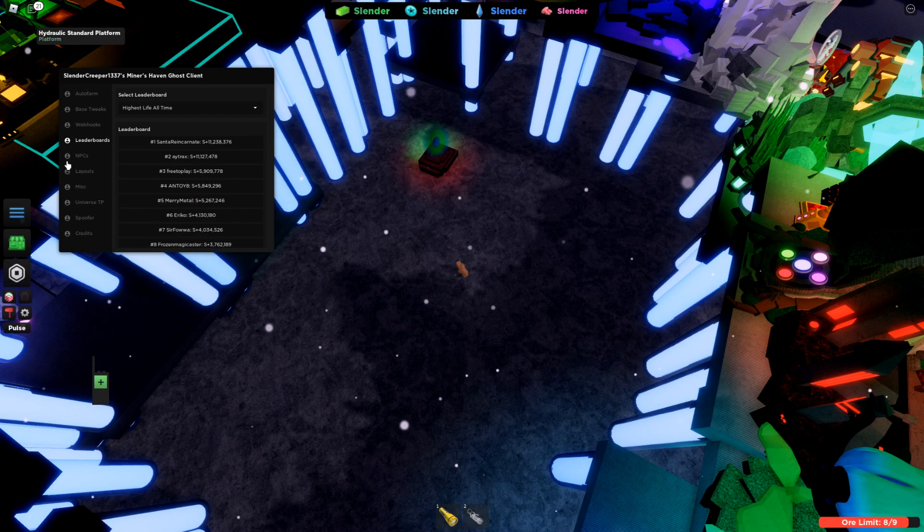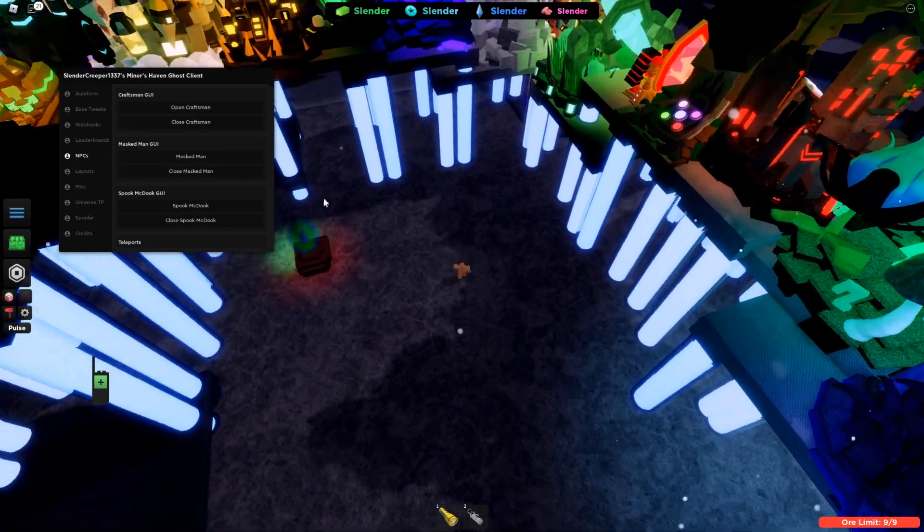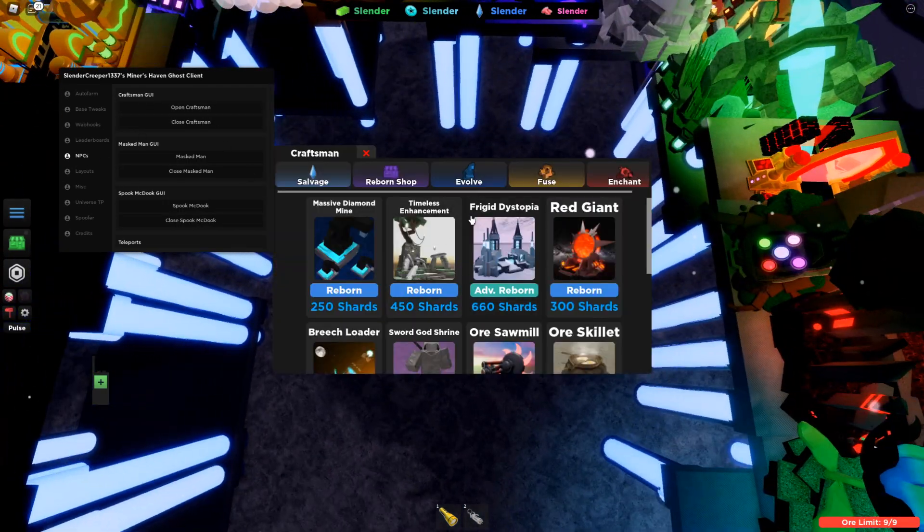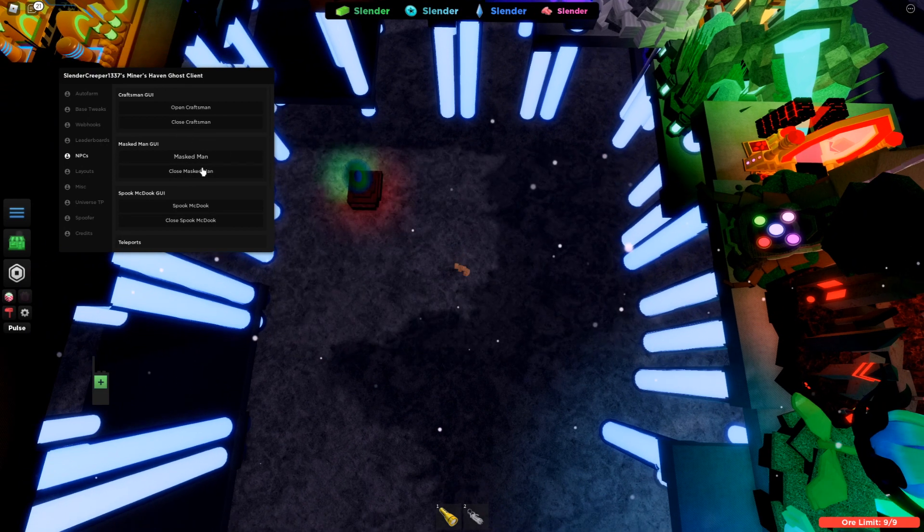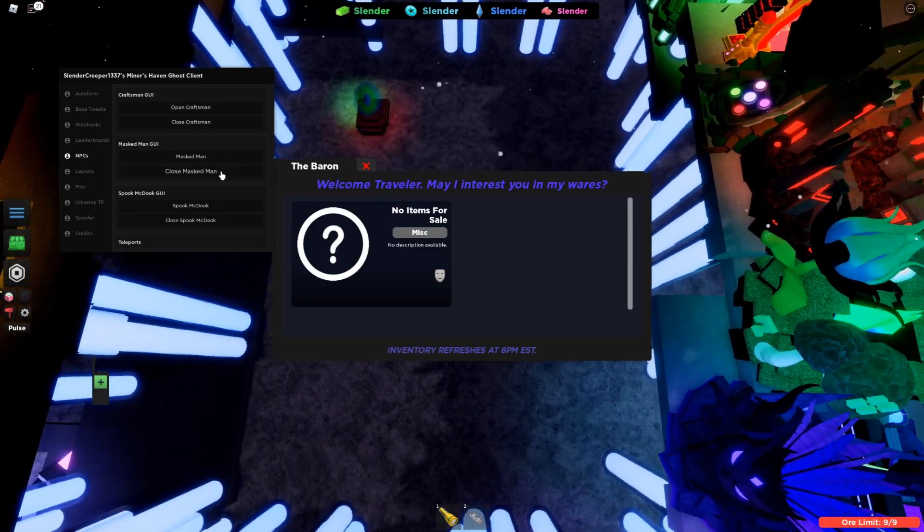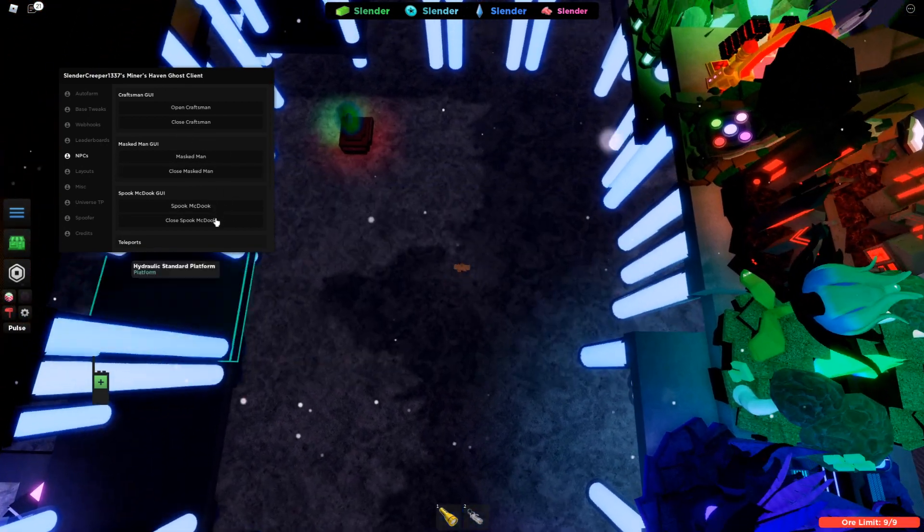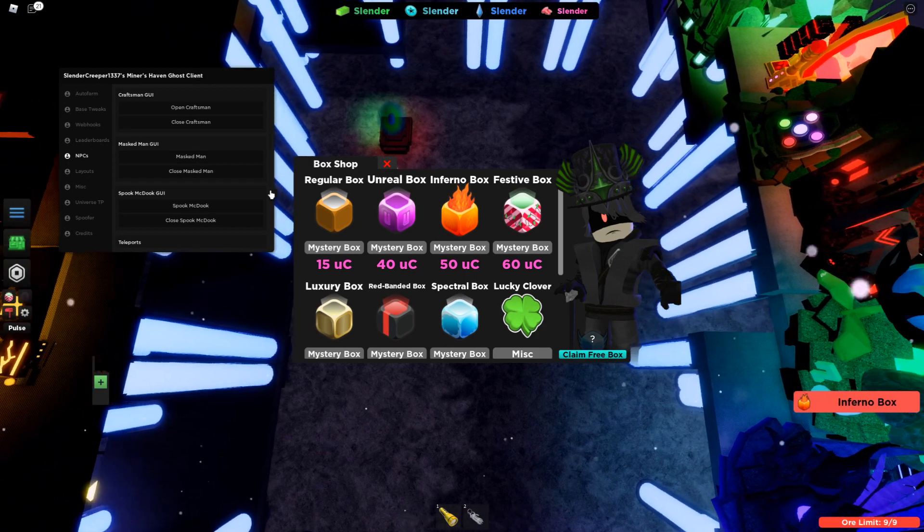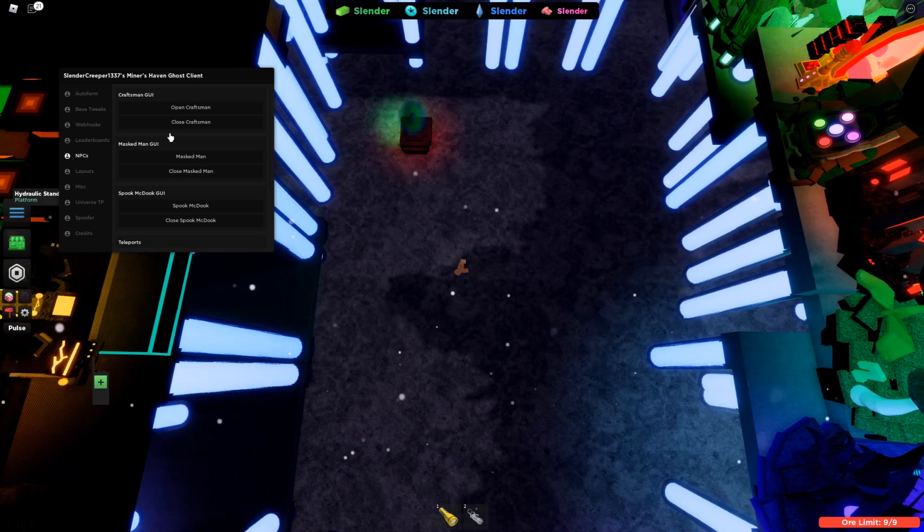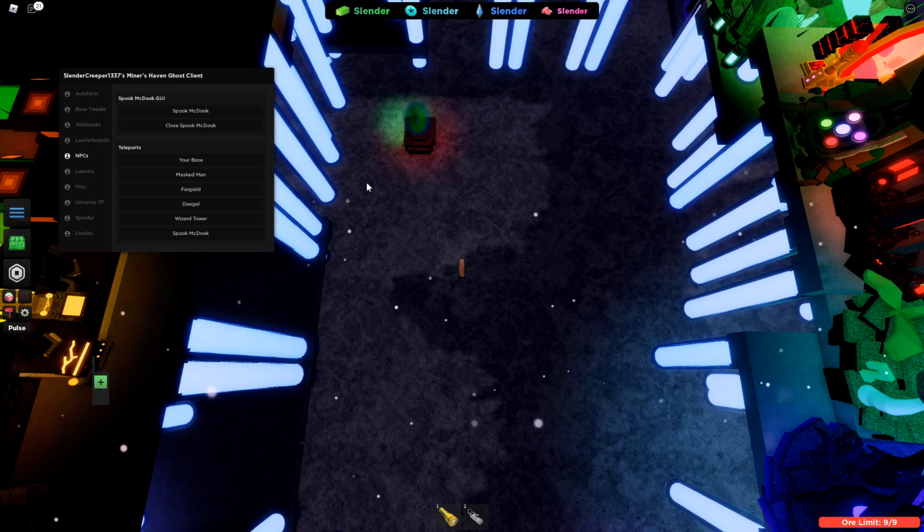The next thing is NPCs. This one is pretty self-explanatory. You can open the craftsman. Masked man, it's not selling anything right now. And these GUIs also work. So you can like buy stuff from craftsman and stuff.